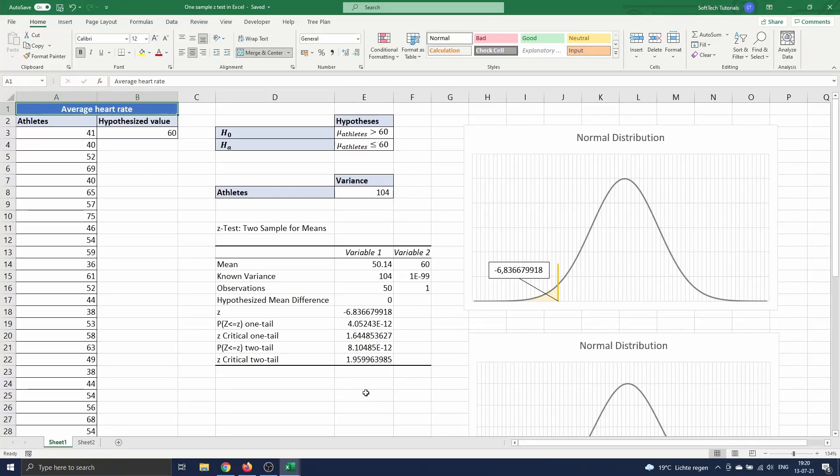Hello and welcome. In this video we will show how you can perform a one-sample z-test using Excel. A z-test is a statistical tool in hypothesis testing to test the mean of a distribution when the variances are known or the sample size is large.